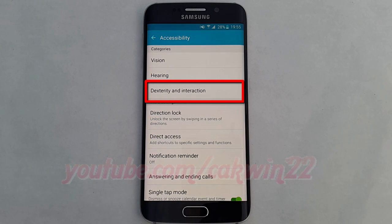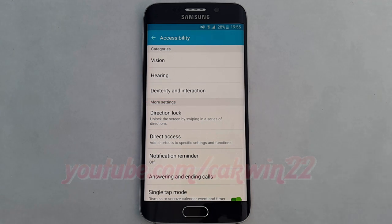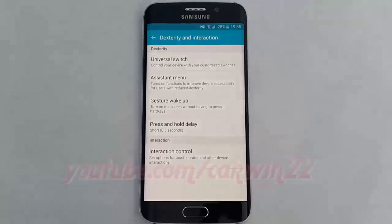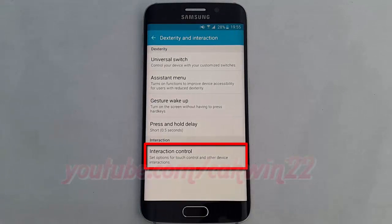Tap Dexterity and Interaction, then tap Interaction Control.